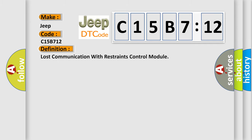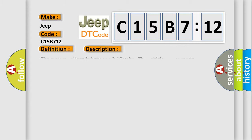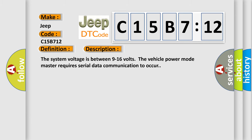The basic definition is lost communication with restraints control module. Here is a short description of this DTC code. The system voltage is between 9 to 16 volts. The vehicle power mode master requires serial data communication to occur.